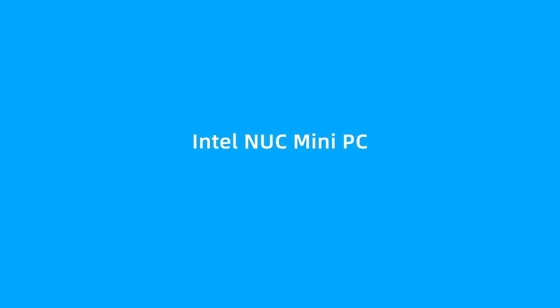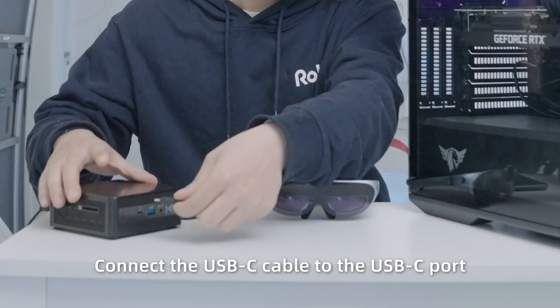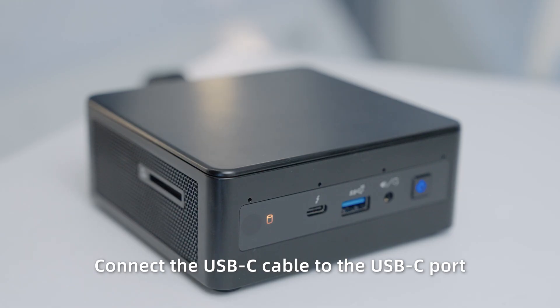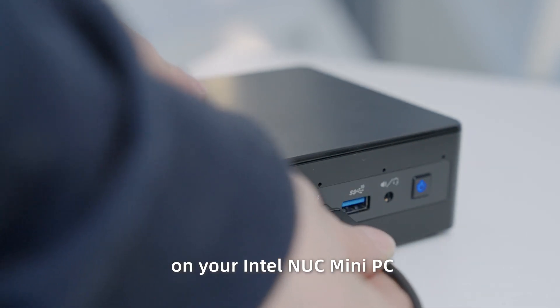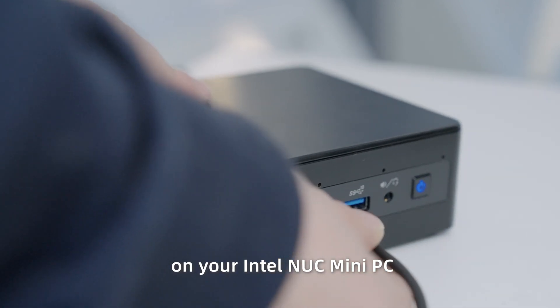For Intel NUC Mini PC: Connect the USB-C cable to the USB-C port on your Intel NUC Mini PC.